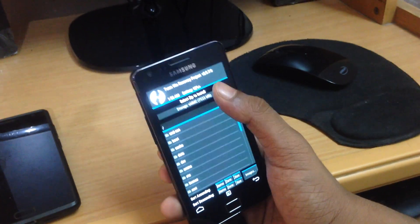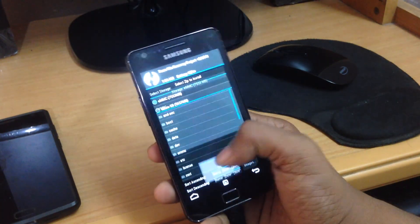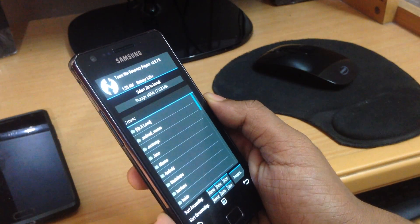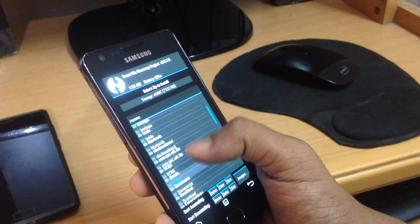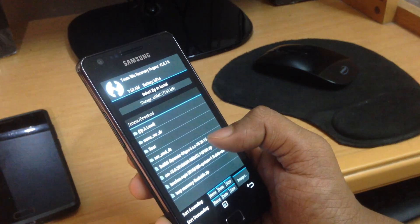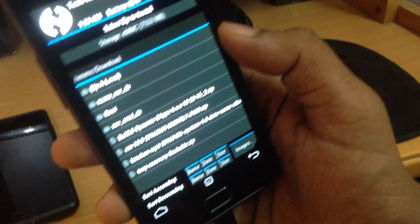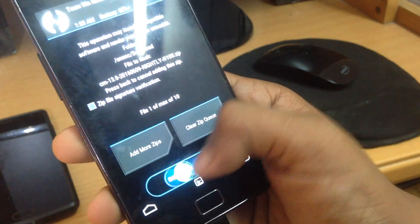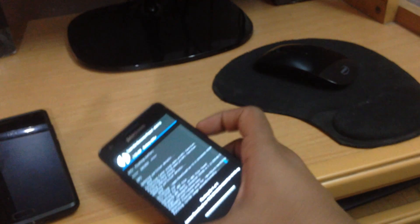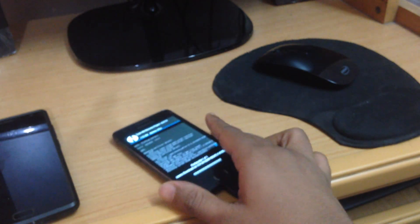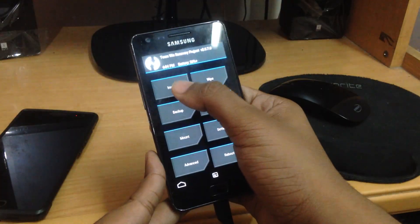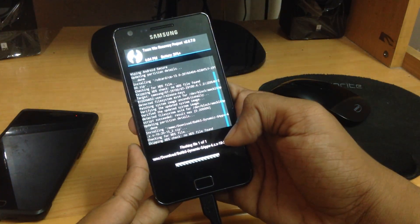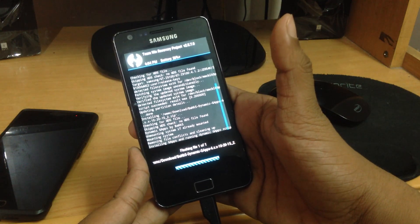Now open the folder again where you had the files, and this time select CM13 — the actual ROM itself — and hit Flash. After that is done, go to Install and now flash the GApps package so that you get the Google apps, the Google Play Store, and other apps.